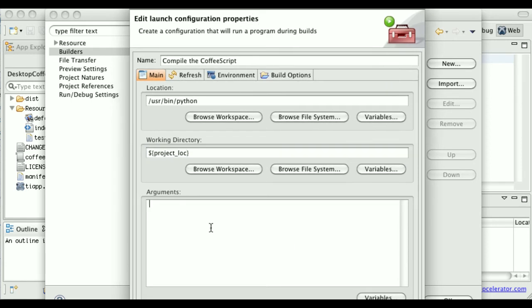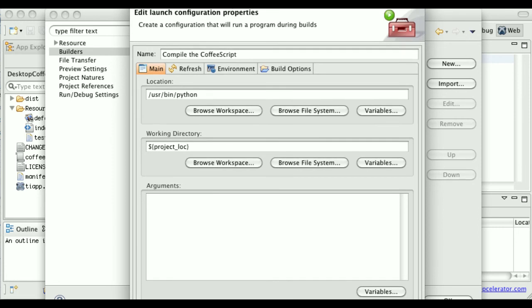Finally, there's the arguments. Remember, we're just running the Python interpreter here. So the arguments, there's a single argument, and that's the plugin.py script itself.